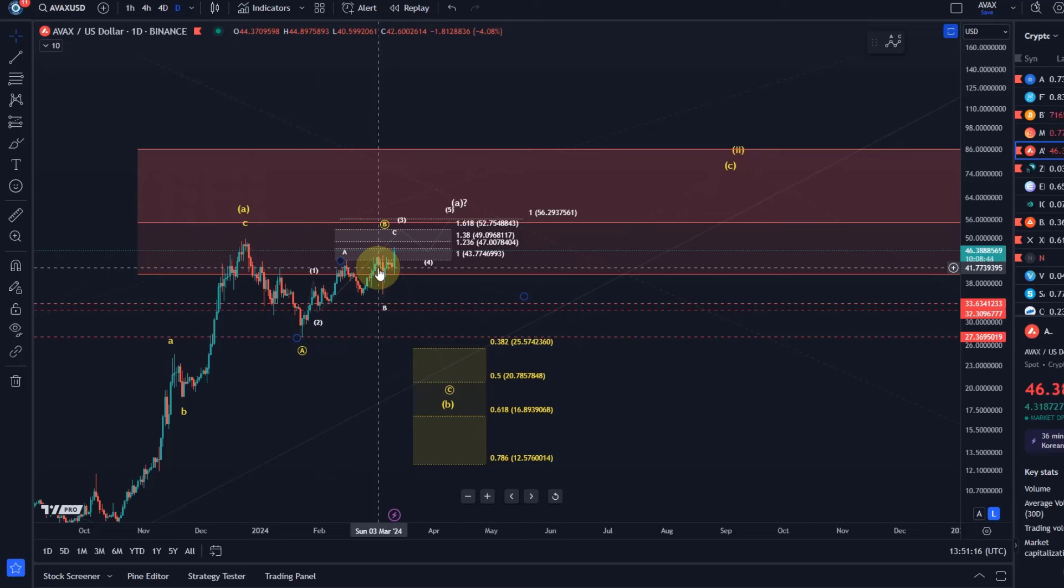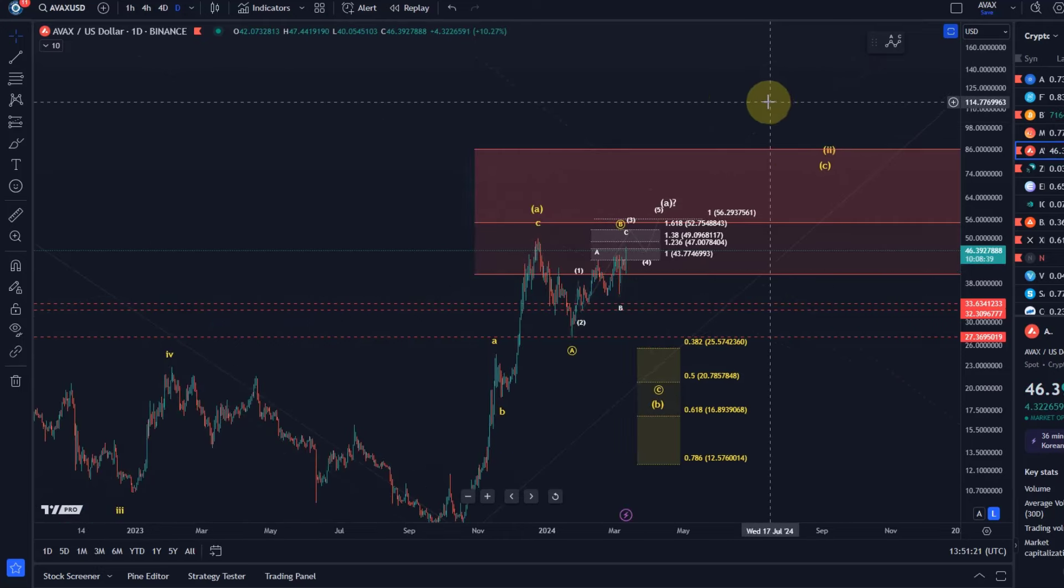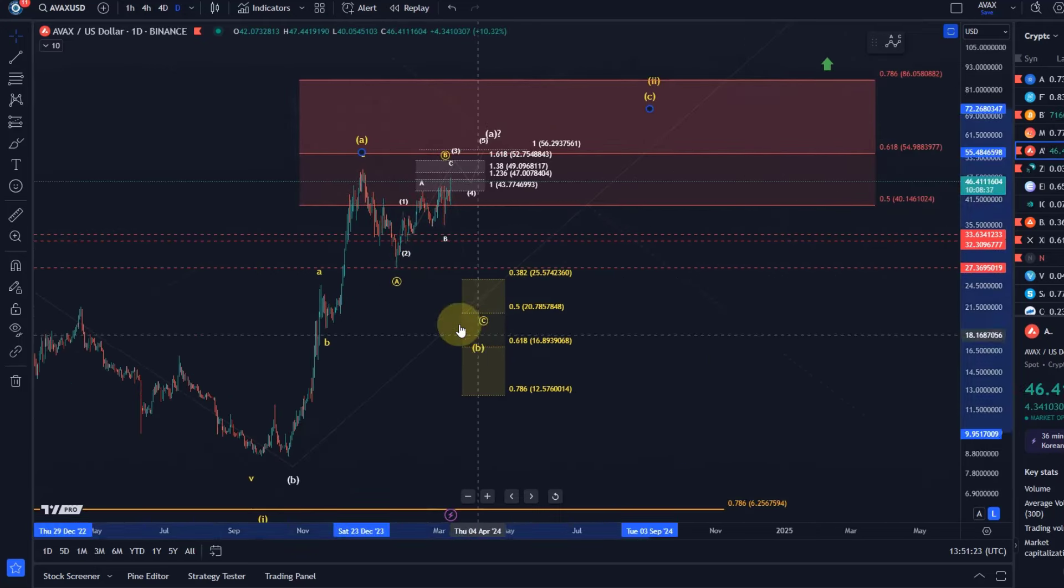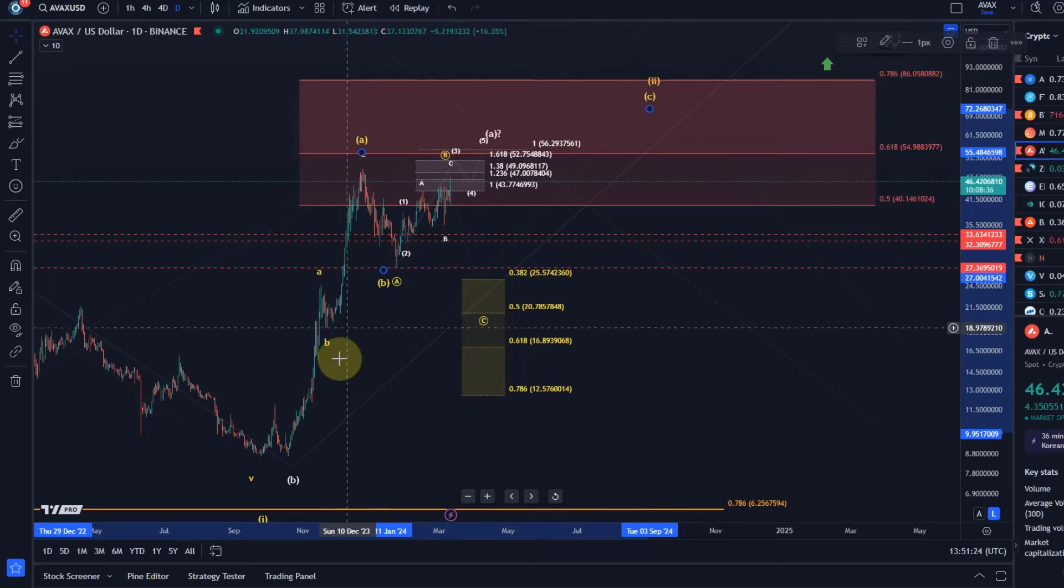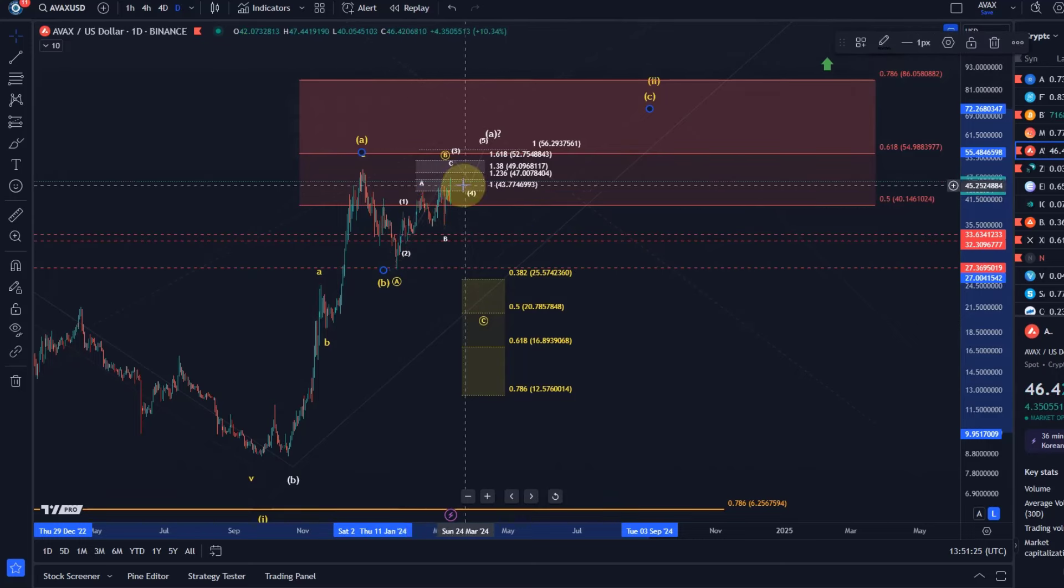Or not a great reward to risk ratio to the upside because where can it go to in an ABC structure, just difficult. Or is this B wave already done here but then what's this mess.